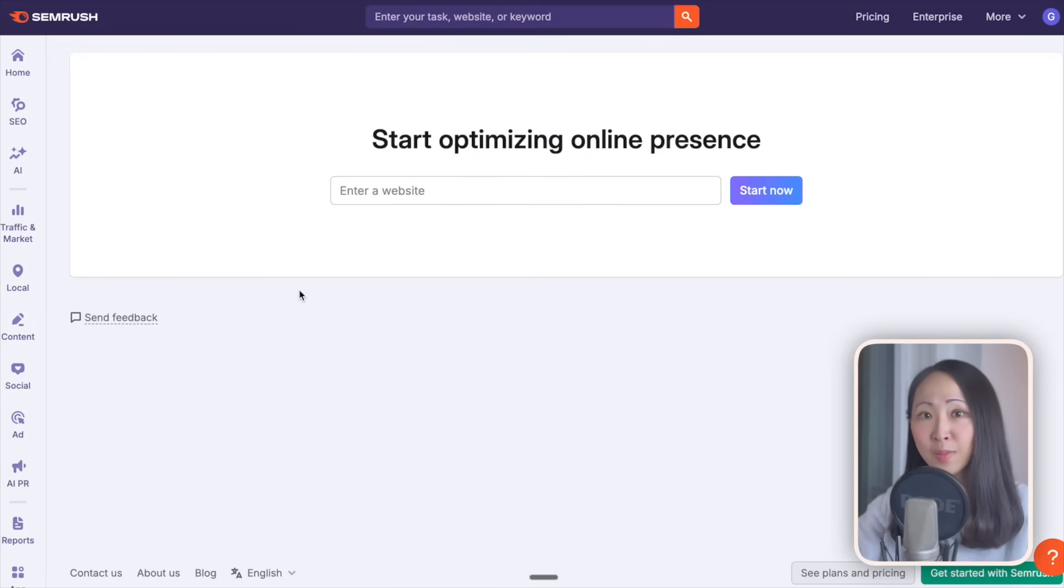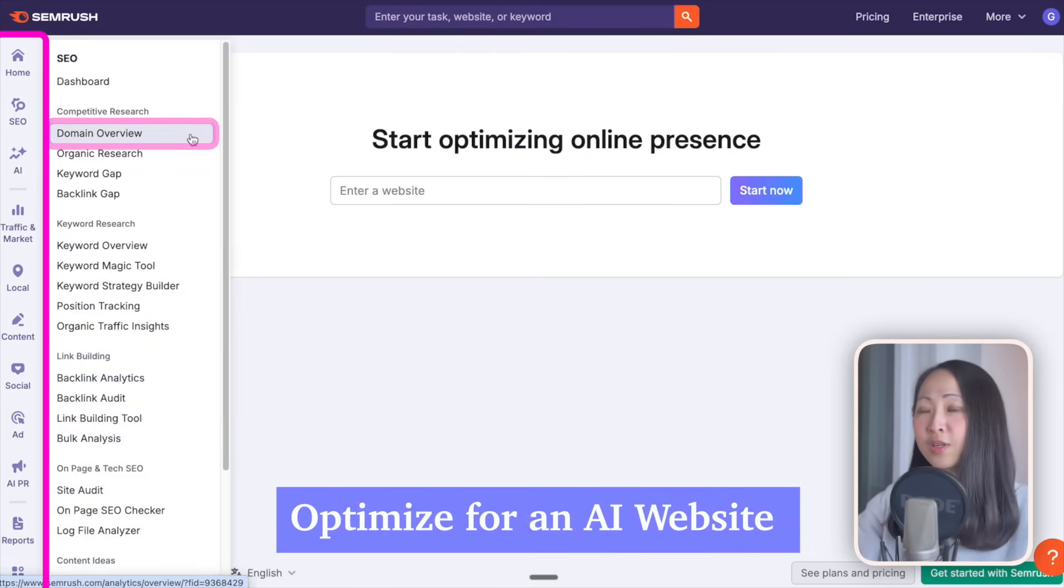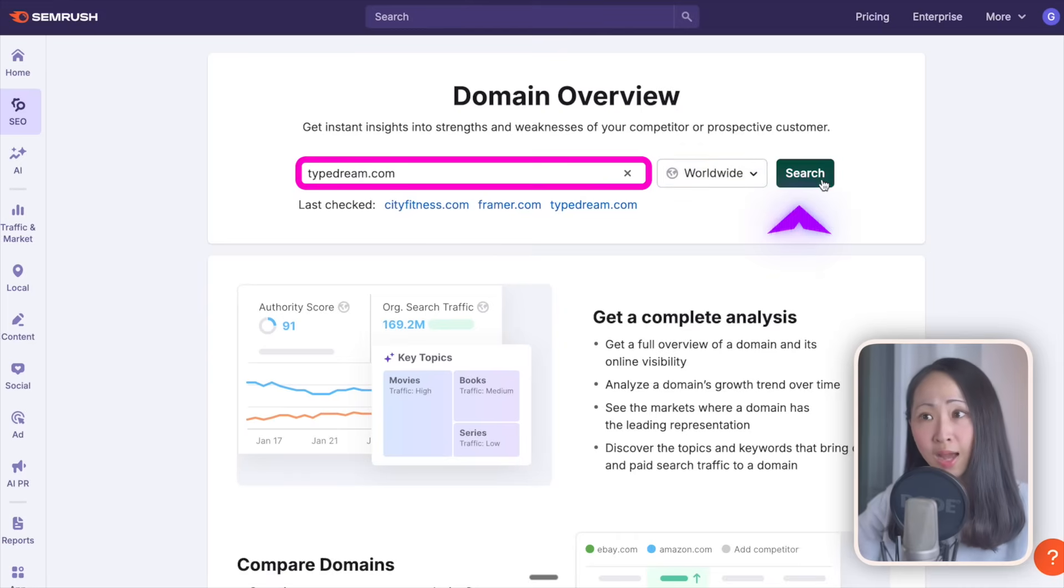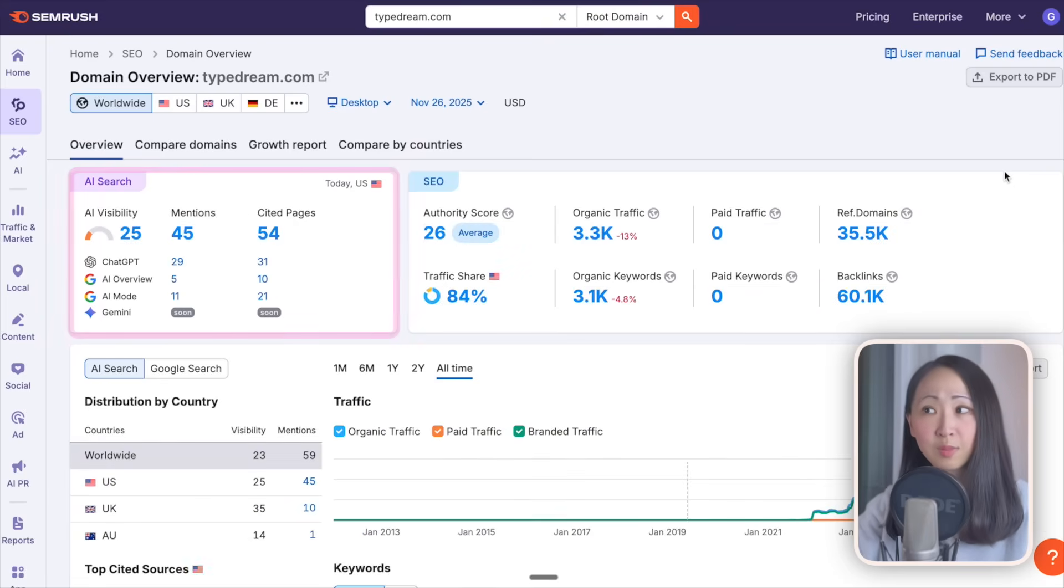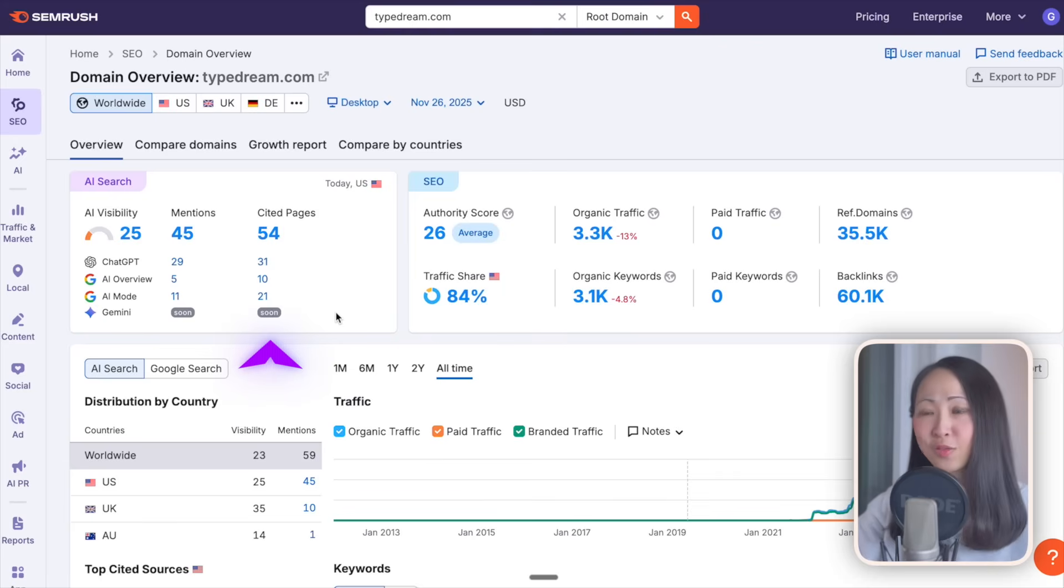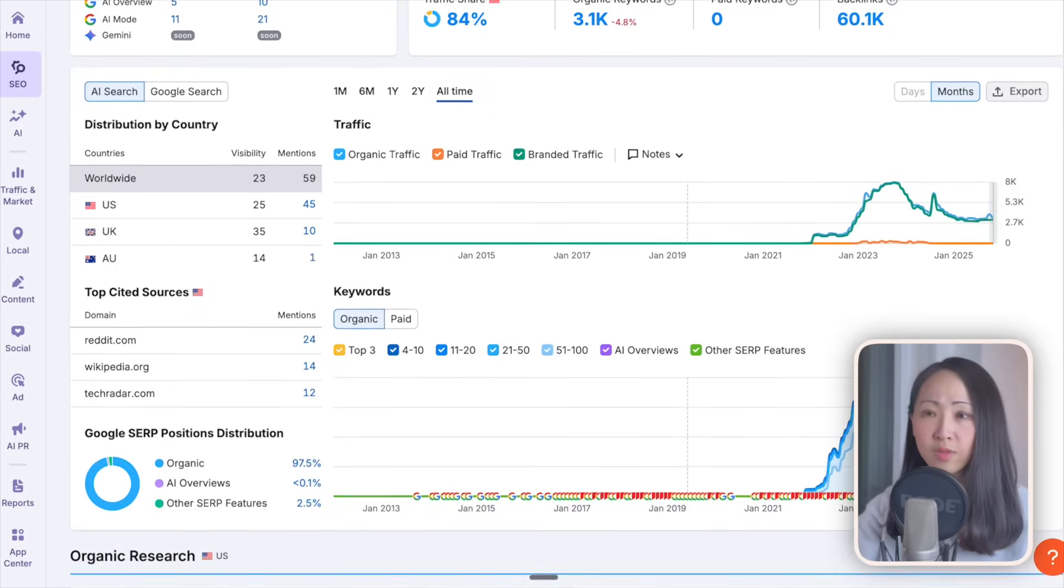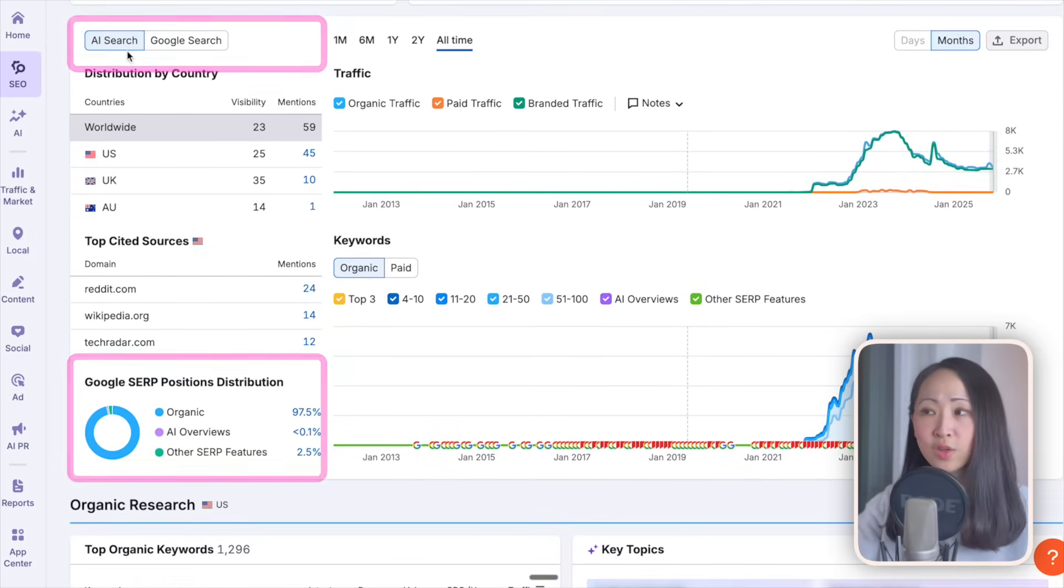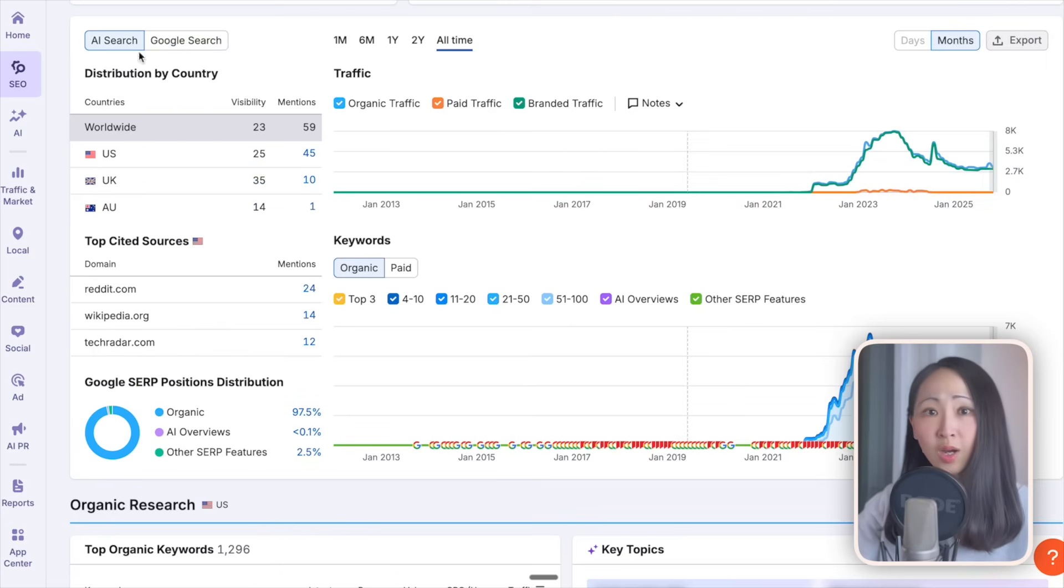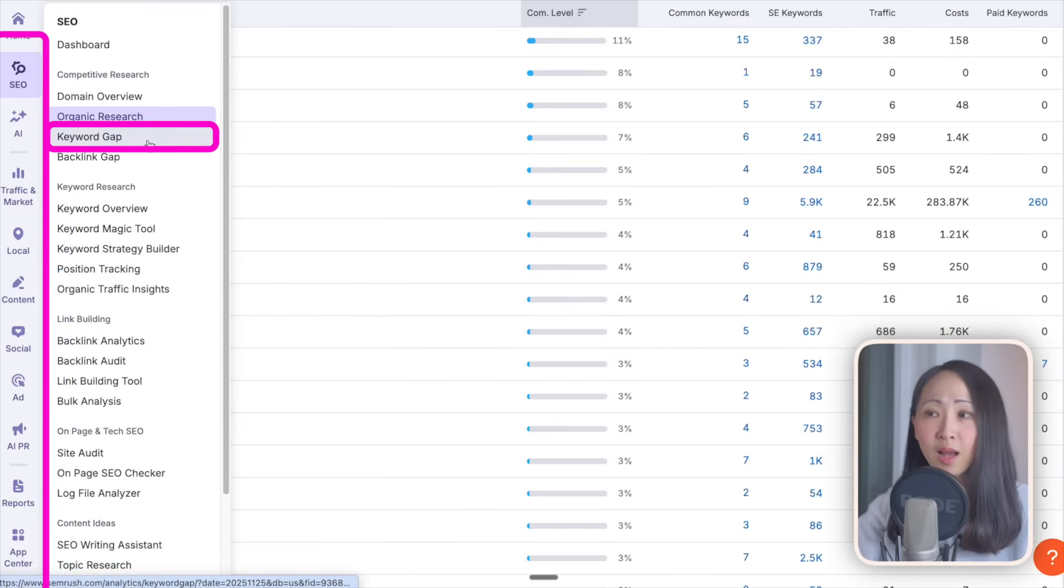For example, I am optimizing TechDream.com, an AI website builder. First, we can quickly check its domain overview. SEMrush now also includes this AI visibility score and the breakdown of both the brand mentions and the cited pages across different AI search engines. Scroll down, you can also see the snapshot of the top sources for both AI search and Google search. For these brands, there's still lots of AI optimization opportunities.